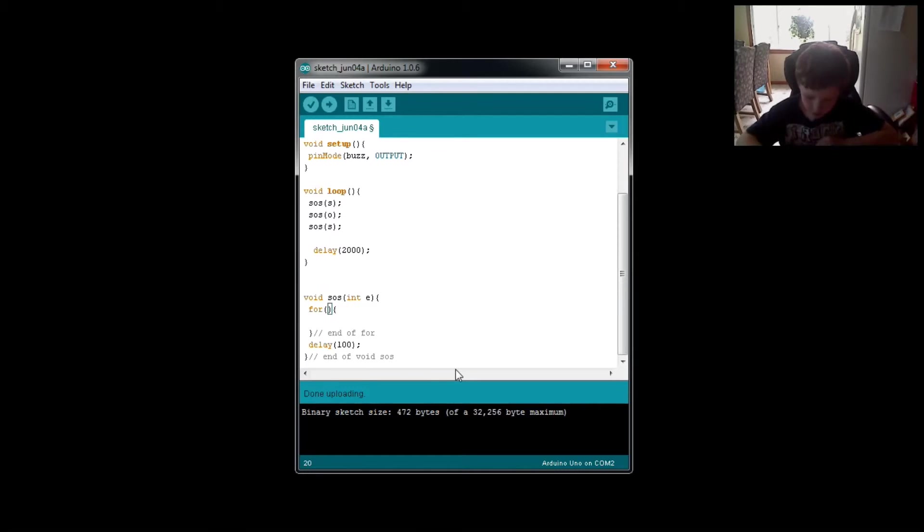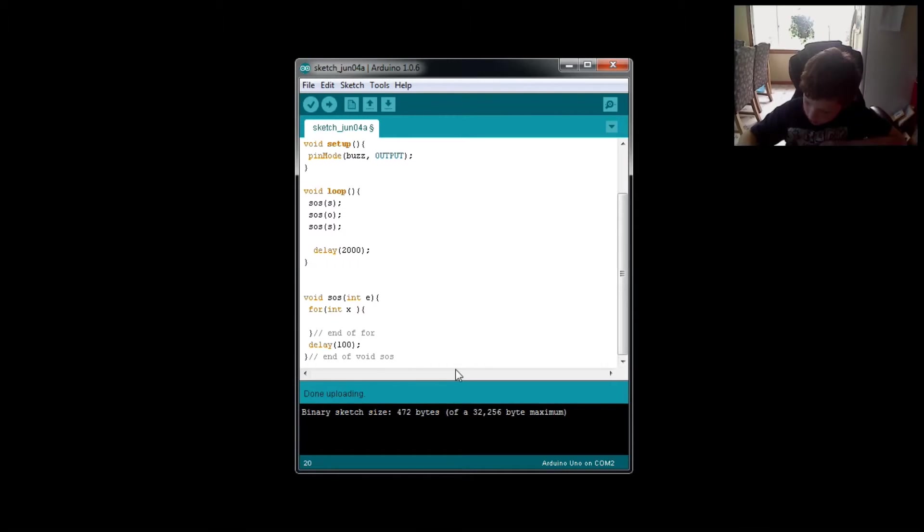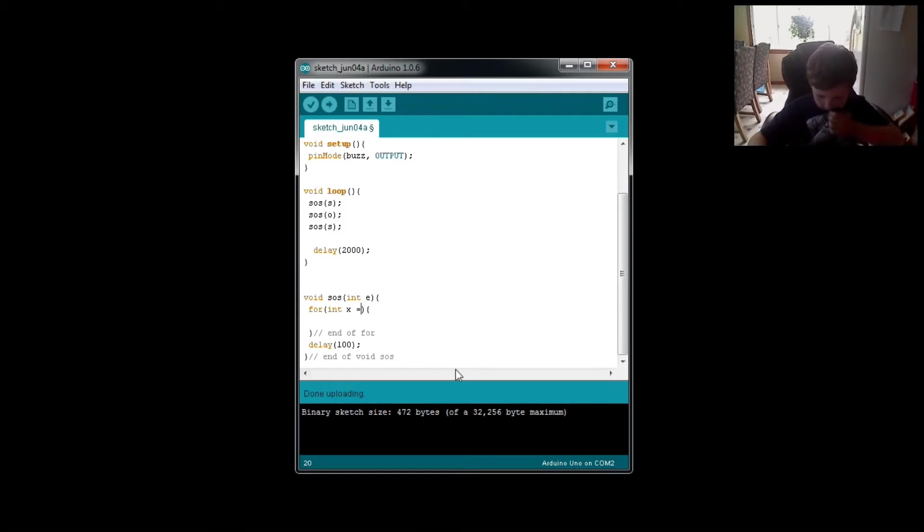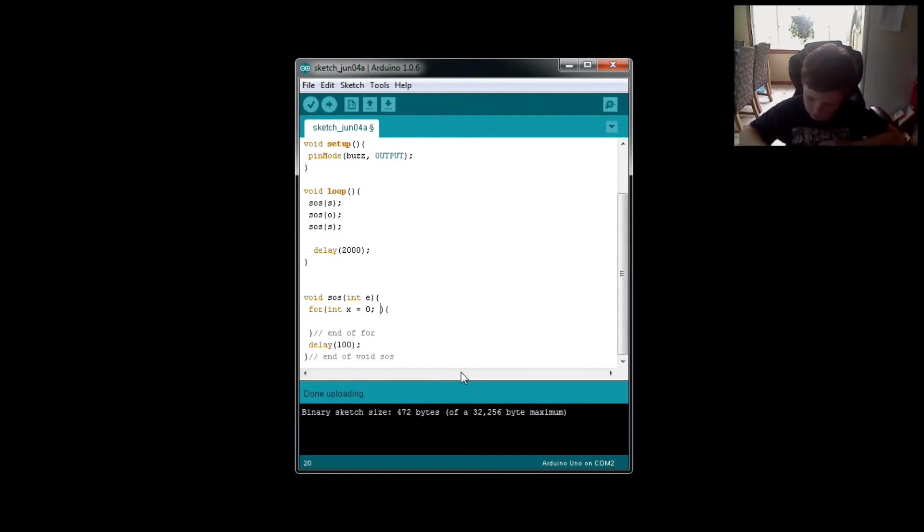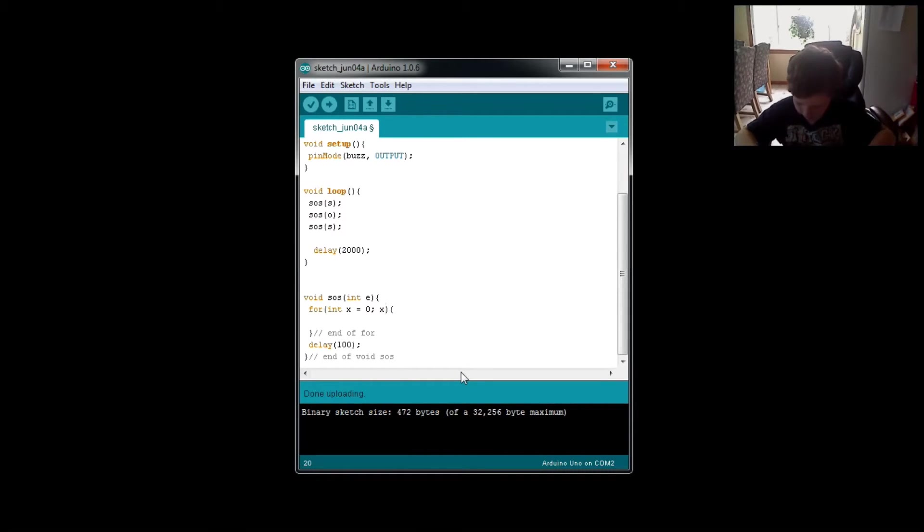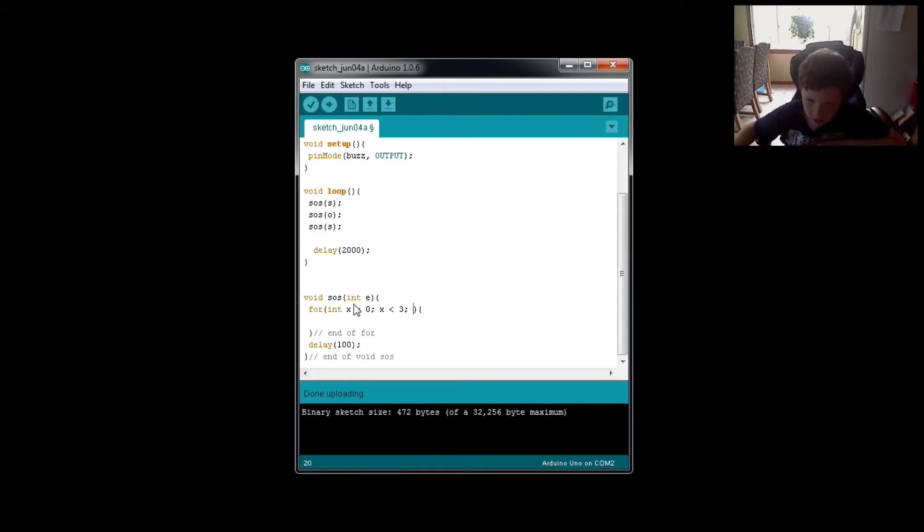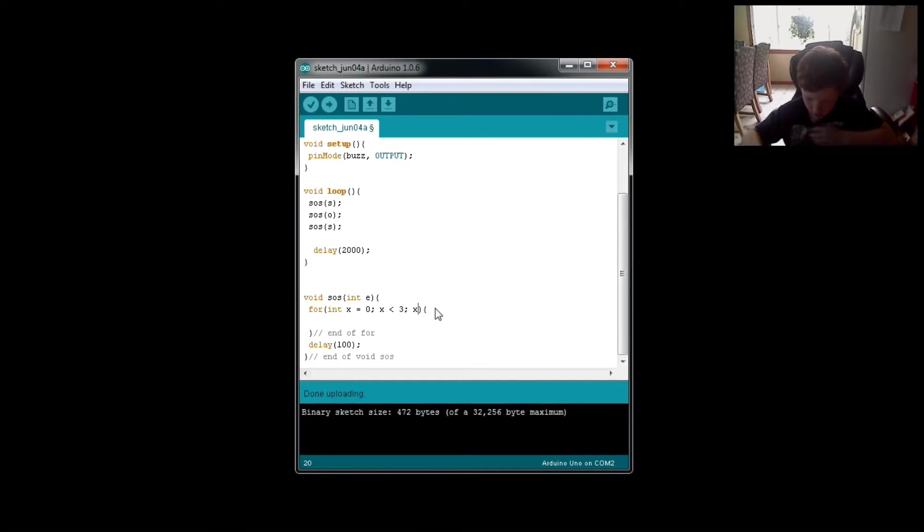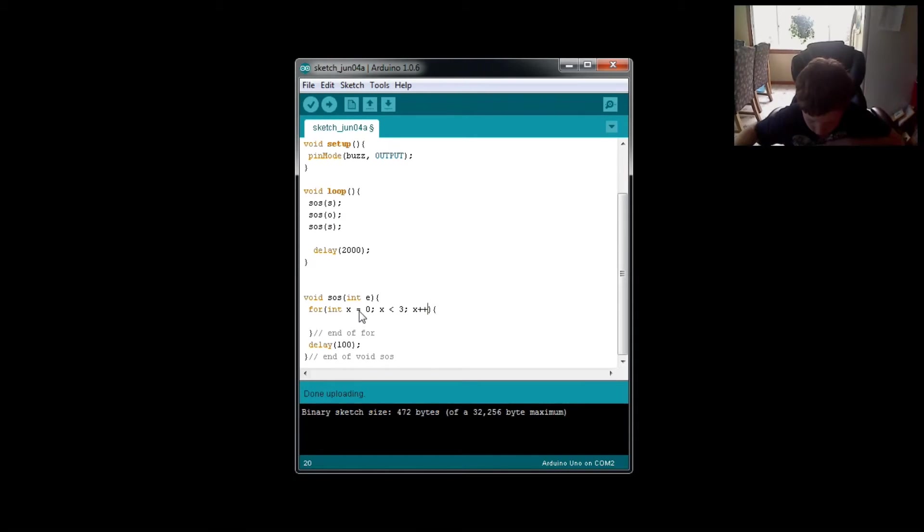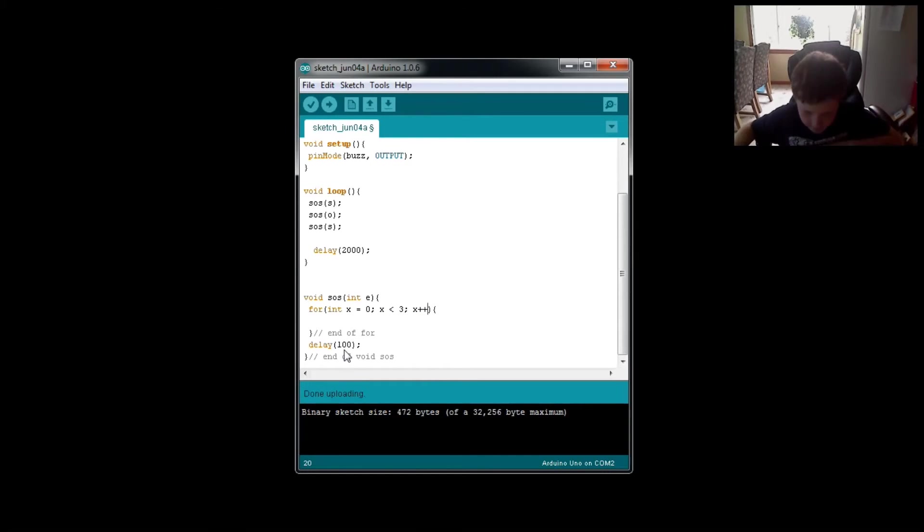So int equals 0. Increment, condition, and then after the condition, the end. Okay, this is my starting point. This is my condition. This is my ending point. Nice.